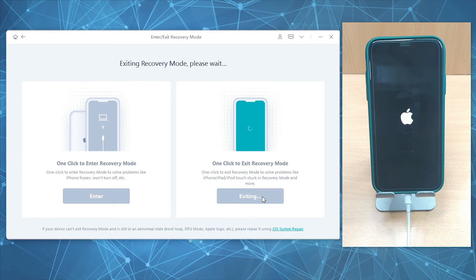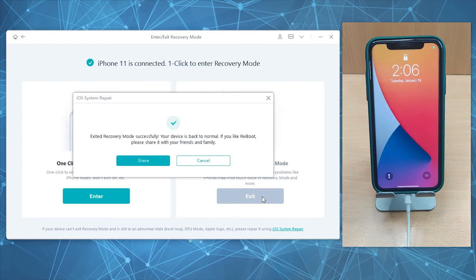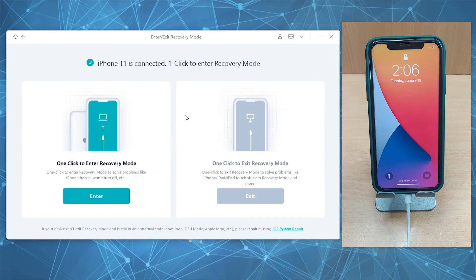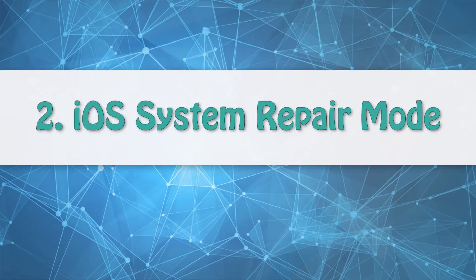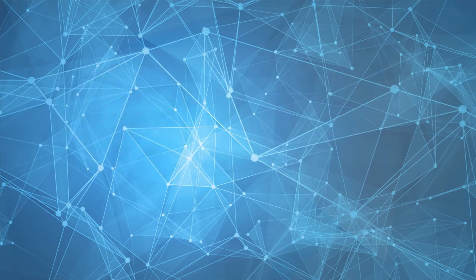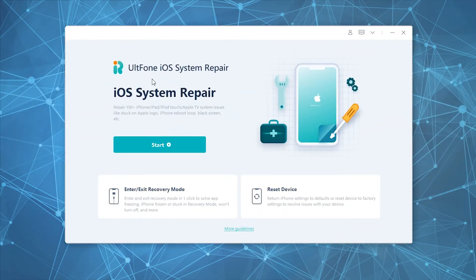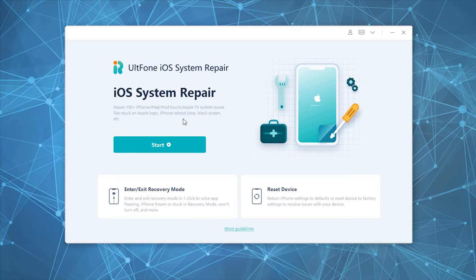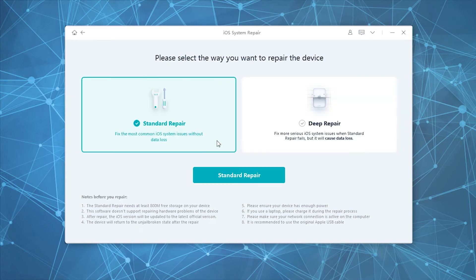Let's now move on to the iOS System Repair module. This module turns you into a pro user as you can efficiently resolve almost any iOS firmware-related issues. Simply select the iOS System Repair module and you'll have two repair options.